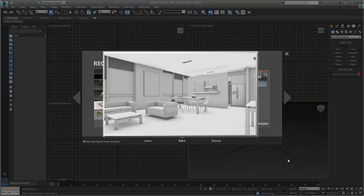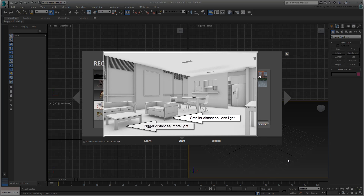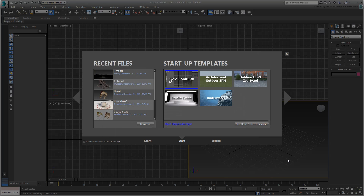As the distance between objects decreases, so too does the amount of light bouncing between these objects. Conversely, as the distance between objects increases, the amount of light bouncing between these objects also increases. Here, you create a scene that always renders an Ambient Occlusion pass, no matter what models you throw at it.